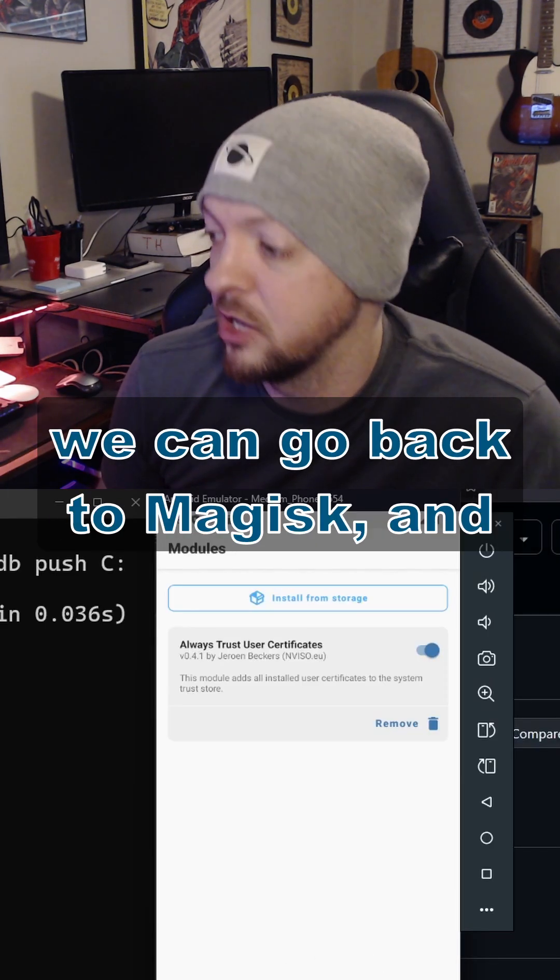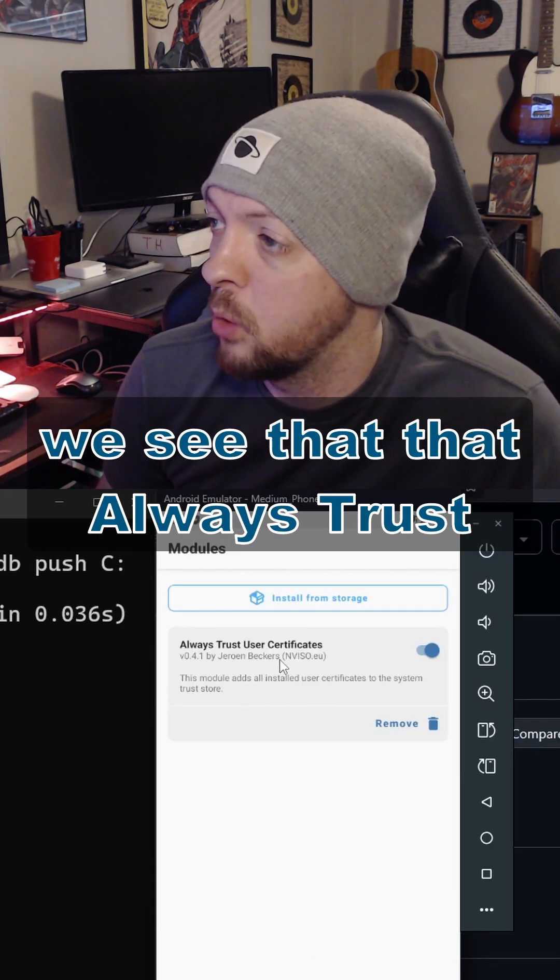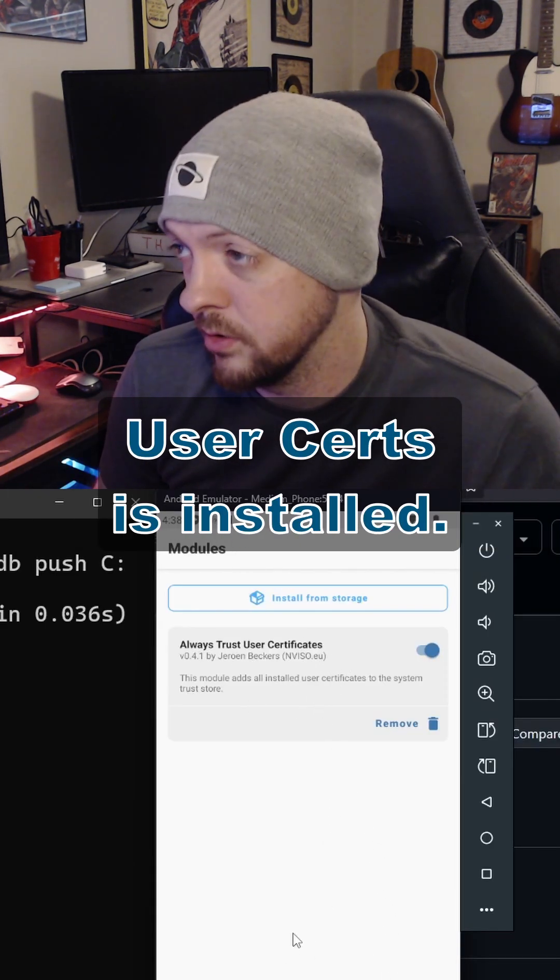Once the emulator reboots, we can go back to Magisk, and we see that that Always Trust User Certs module is installed.